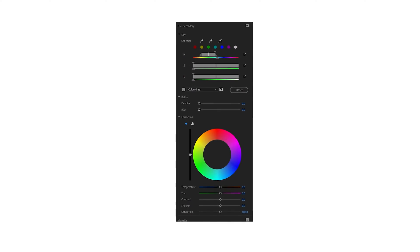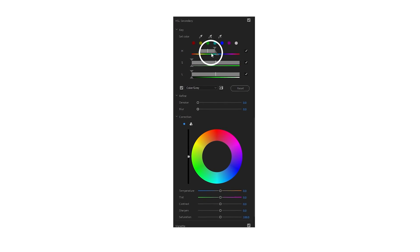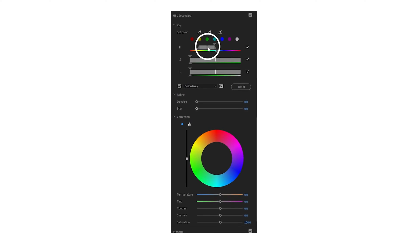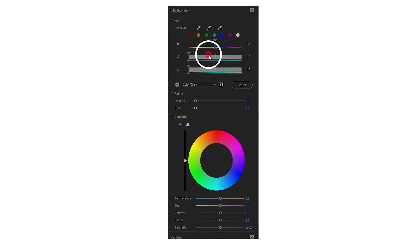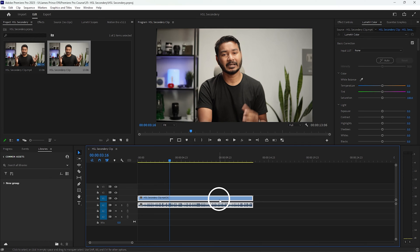In Adobe Premiere Pro, HSL Secondary is my top favorite tab for color grading. Today I'm going to show you how you can use HSL Secondary to color grade your video in Adobe Premiere Pro. Without wasting any more time, let's get started — welcome to the world of Adobe Premiere Pro.